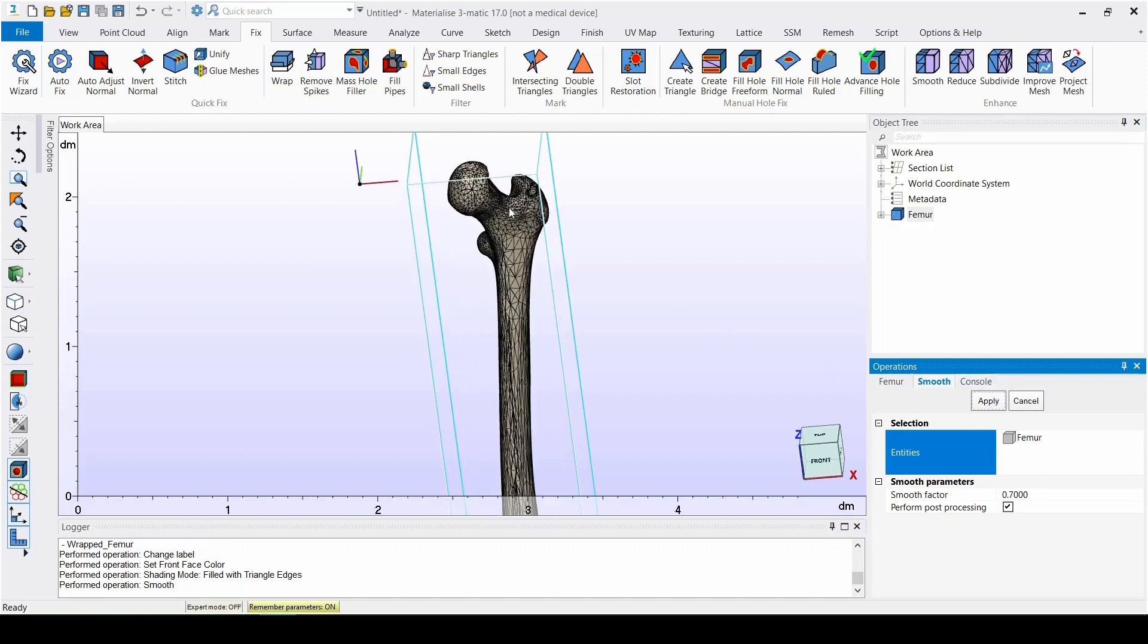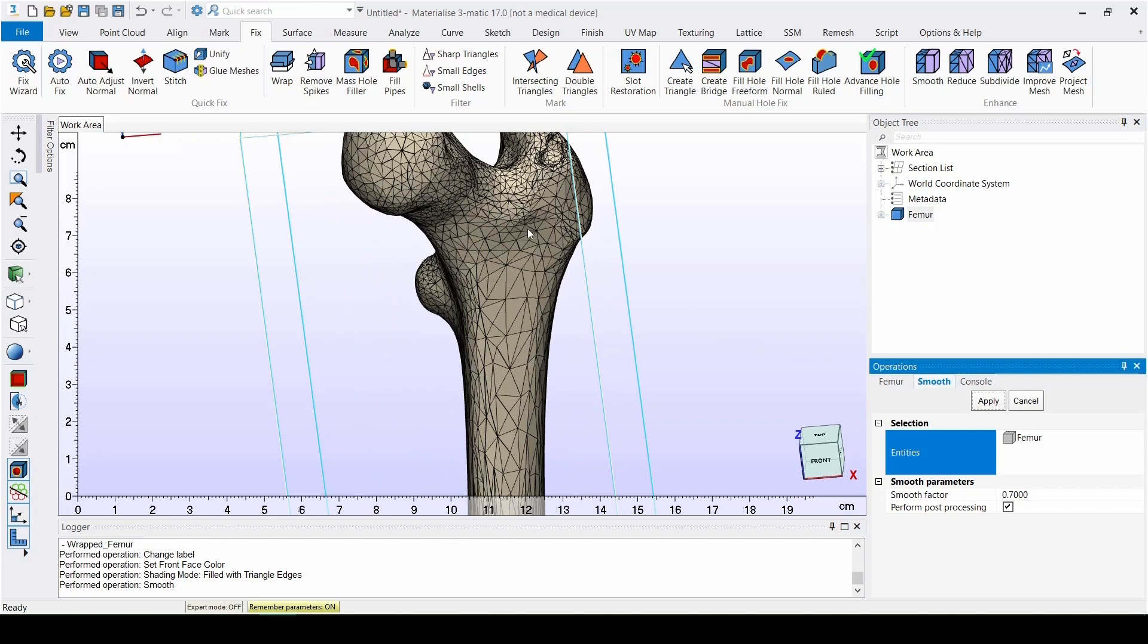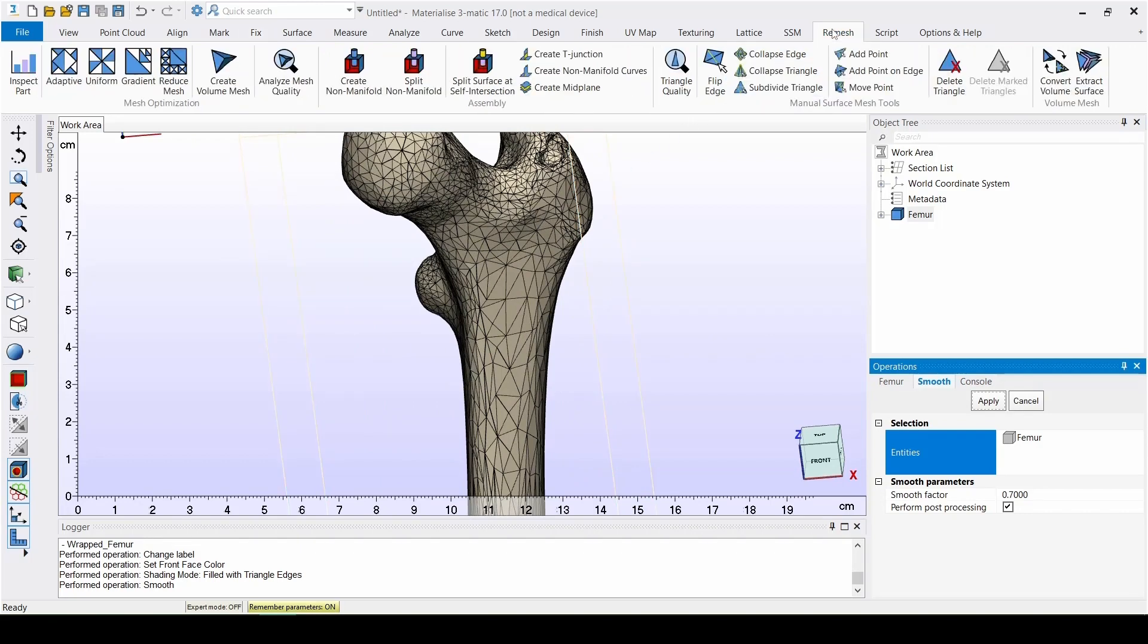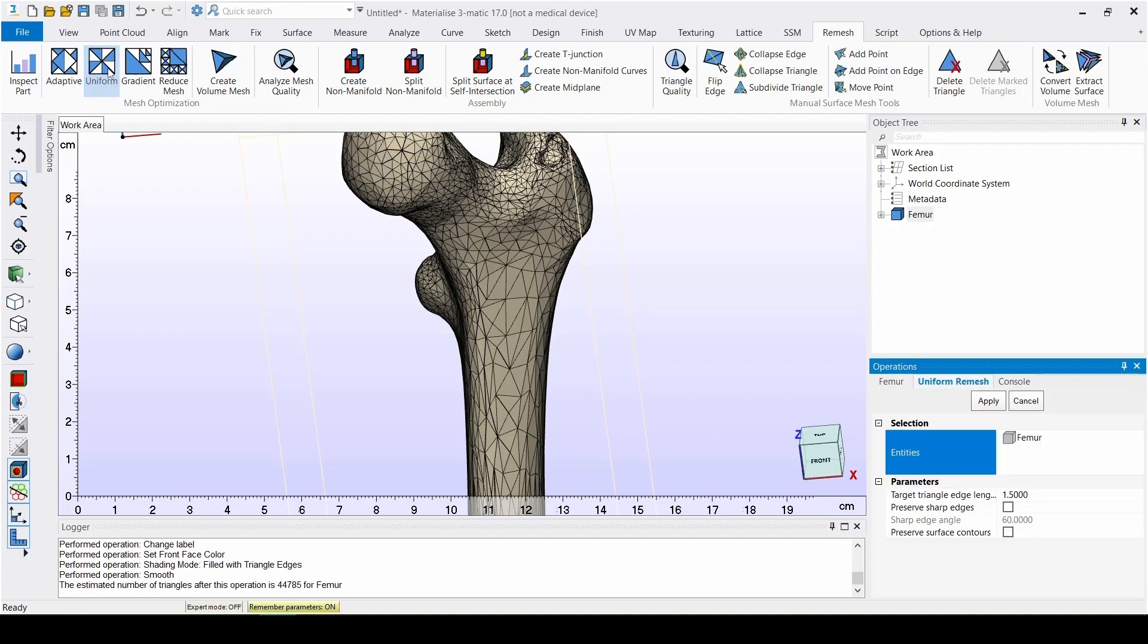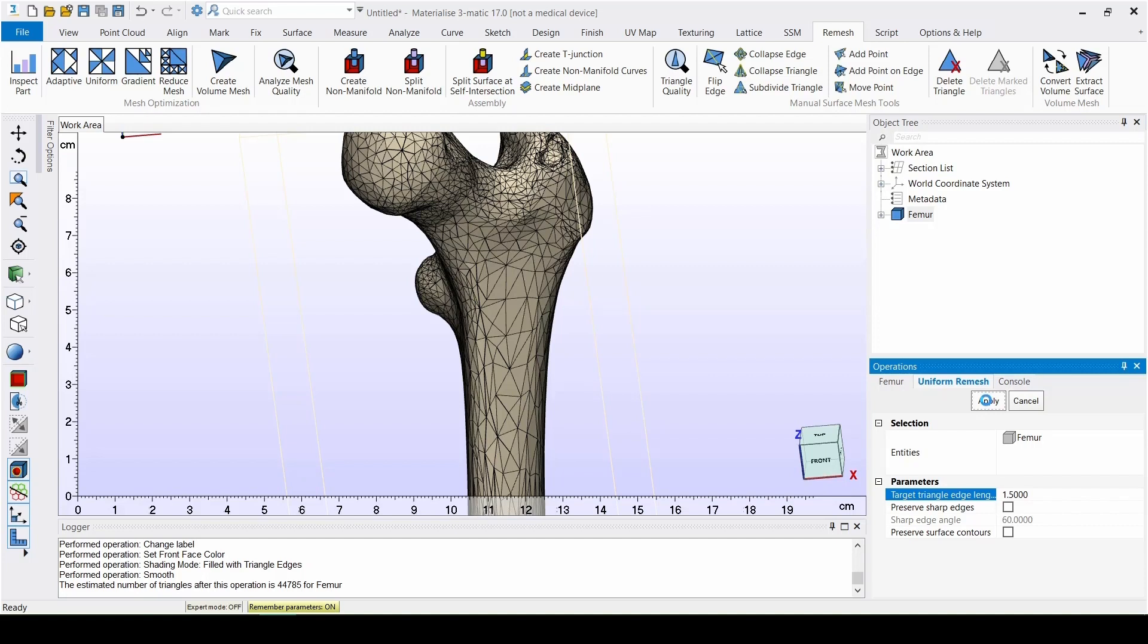The next step is to make the triangles of the mesh more uniform. In the Remesh menu, we can find the Uniform Remesh tool. This tool allows us to remesh a part with a certain target edge length. For this application, we set the edge length to 1.5mm. Before clicking on Apply, we can see an estimation of the number of triangles generated, as well as the memory usage to perform the operation.